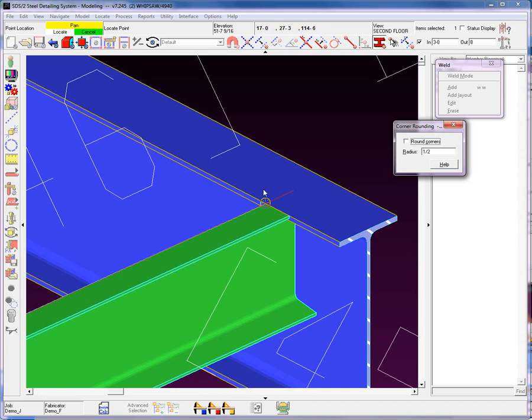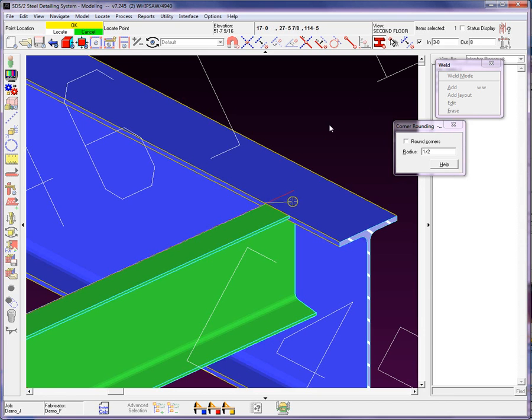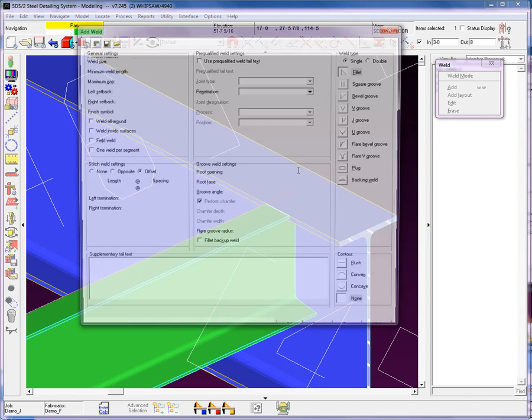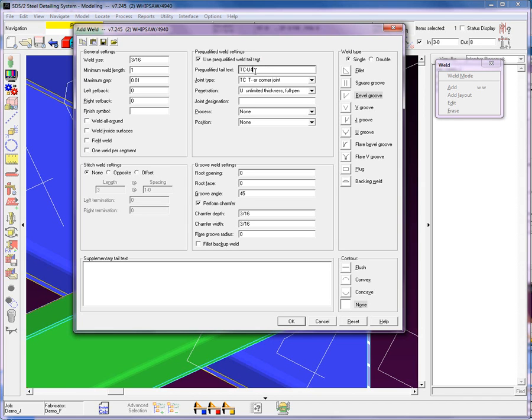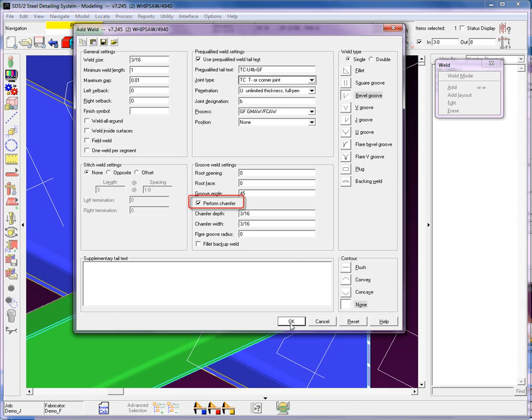I'm going to use my vertex point for the first point, vertex point for the second point. Now, for this case to finish, you have to hit the middle button OK as indicated at the top left of the screen. Now, here we're going to use a pre-qualified weld. Let's just type in TCU4B-GF and I want to perform a chamfer on this particular material.